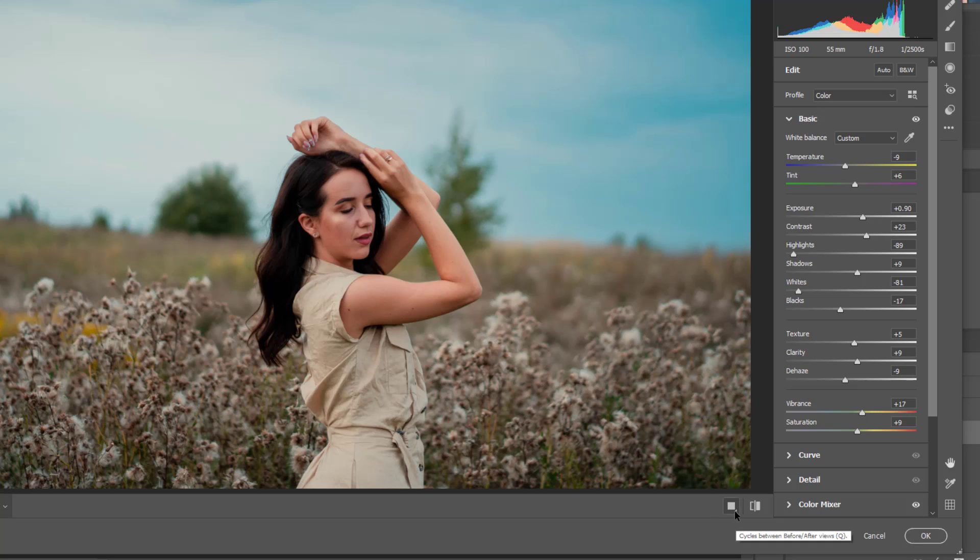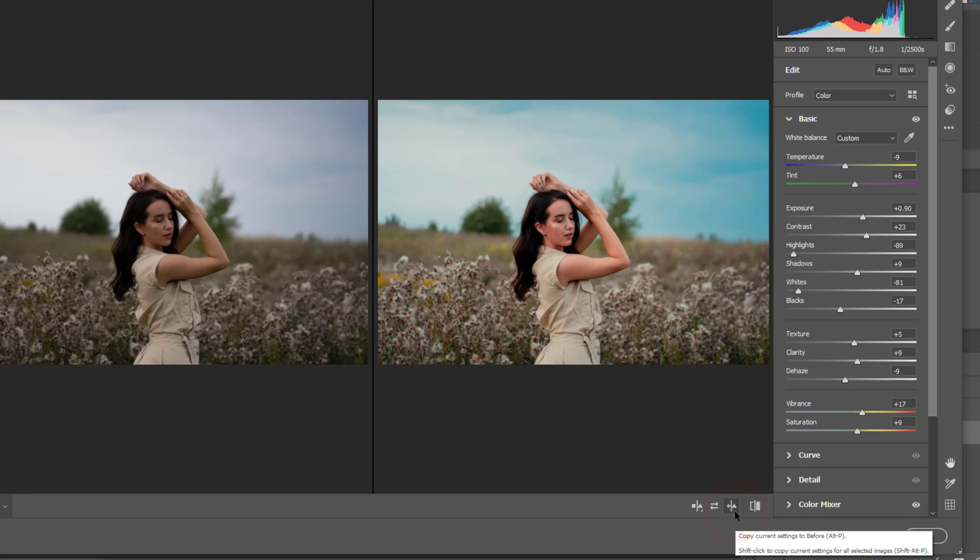So let's check before and after view. So as you can see there's a bunch of difference in the color correction.